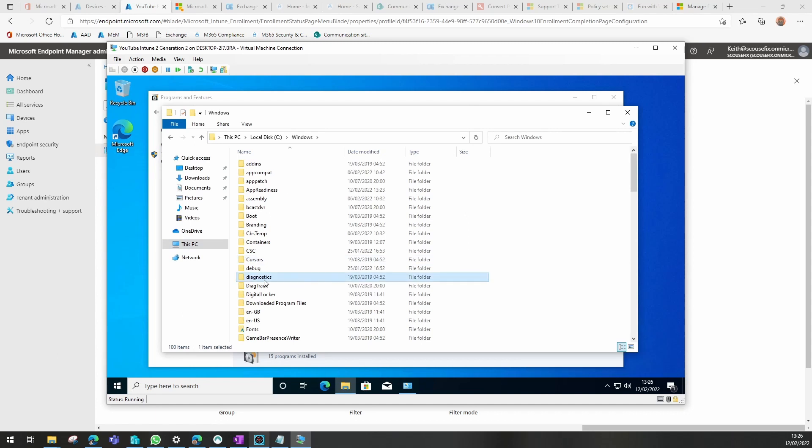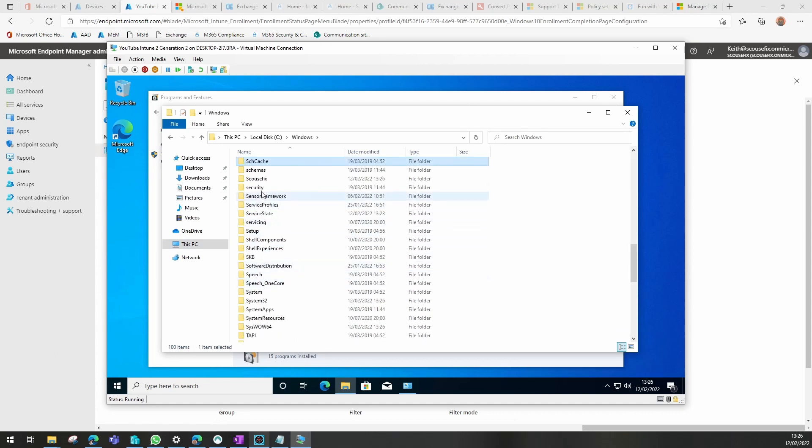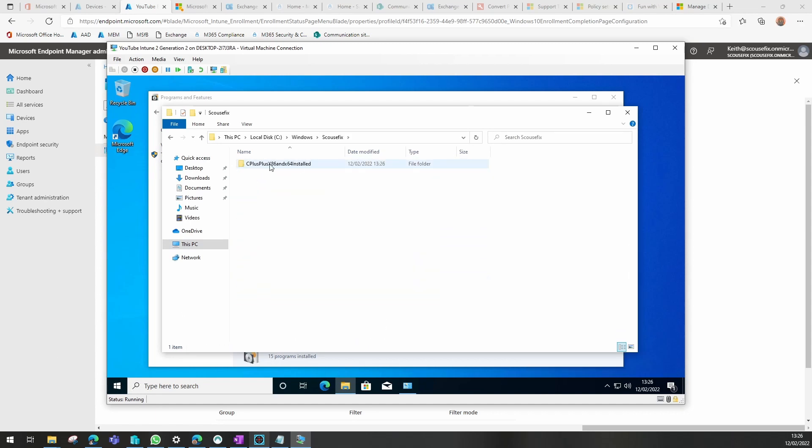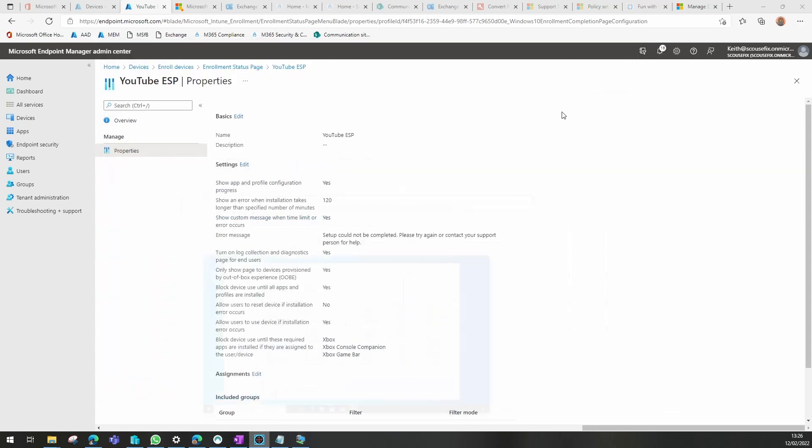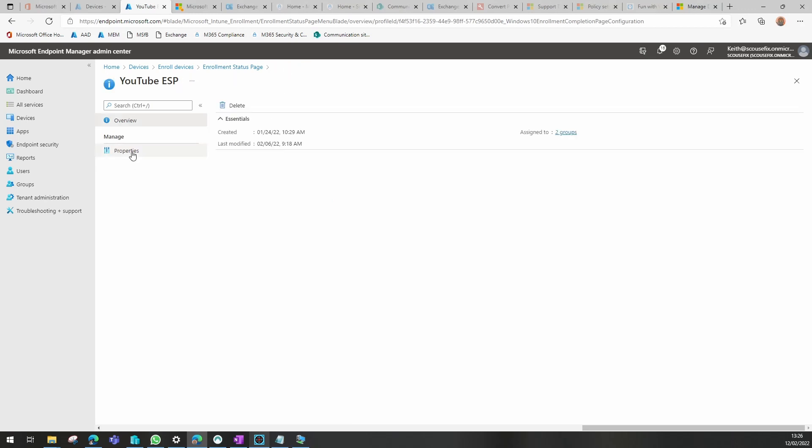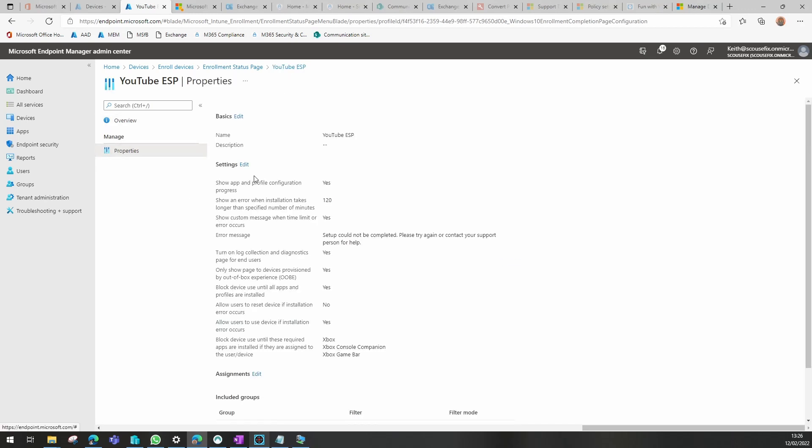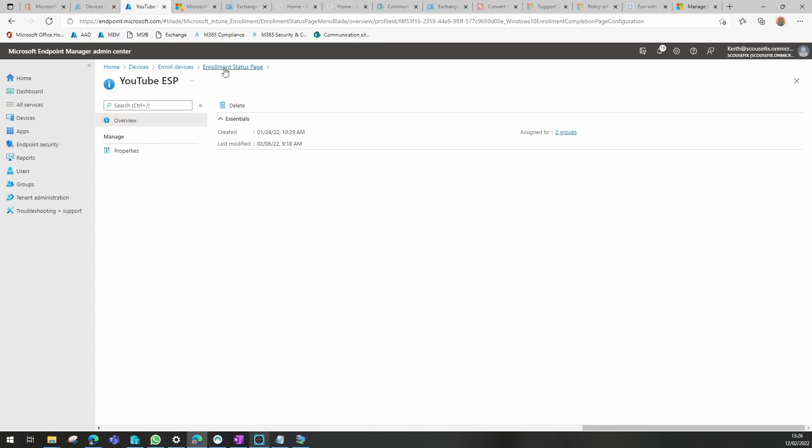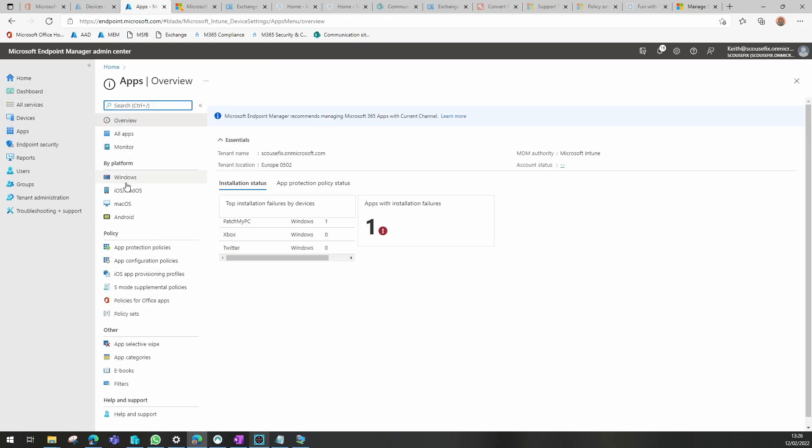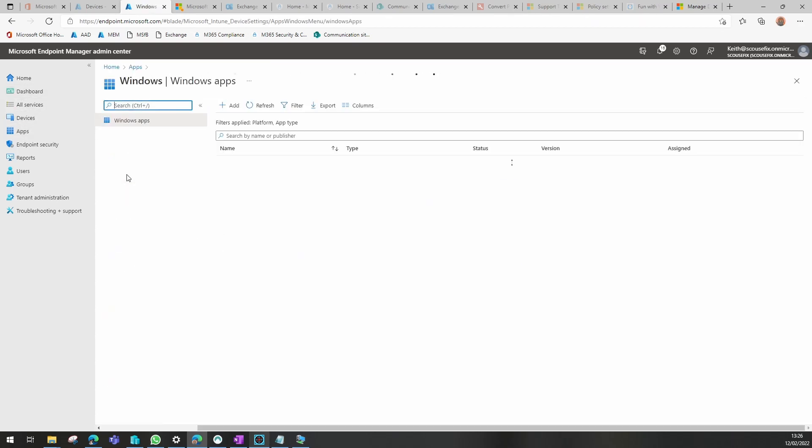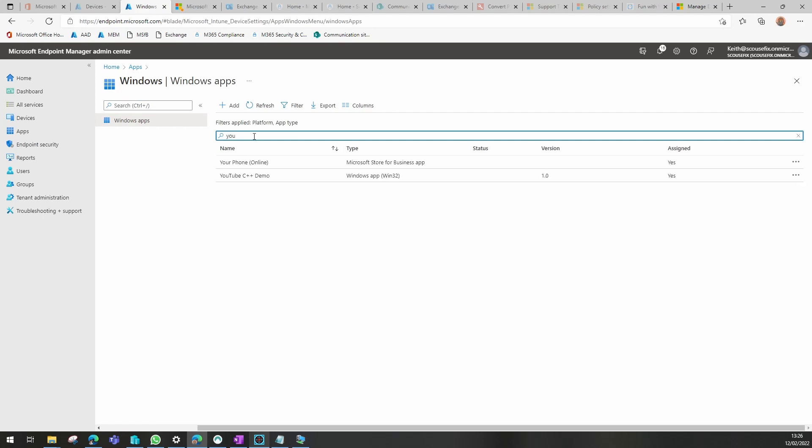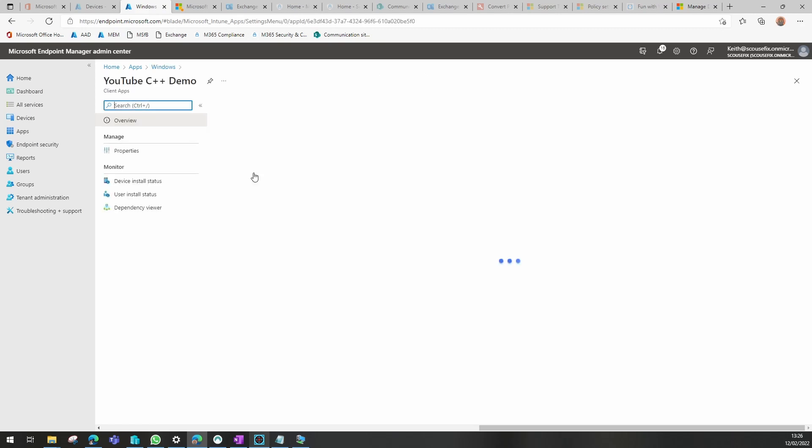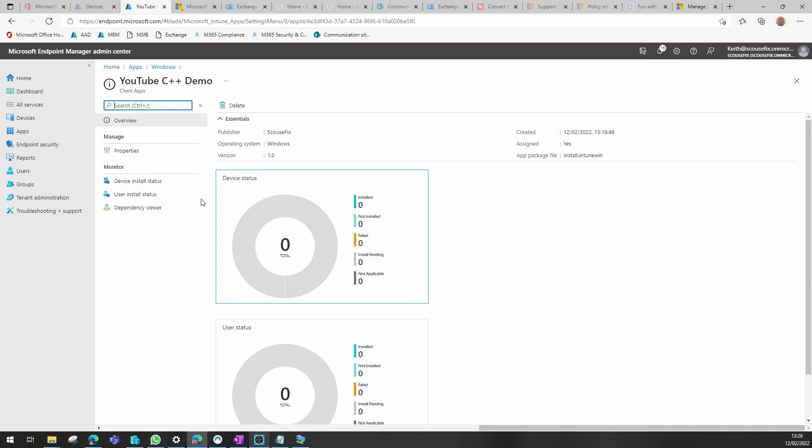And you'll see our demo was installed successfully and the reason it knows it's successful is the fact that it can see the folder structure that I created within the install command file. So it won't be long before we can actually see that it's installed as well in Intune.